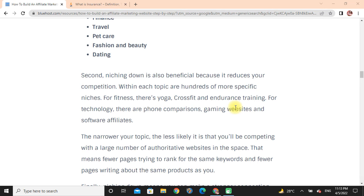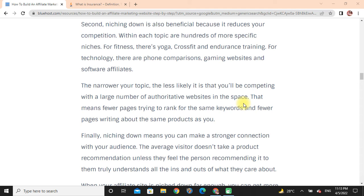For technology, there are phone comparisons, gaming websites, and software affiliates. The narrower your niche, the less likely you are to be competing with a large number of authority websites in that space — that means fewer pages trying to rank for the same keywords and fewer pages writing about the same products as you.